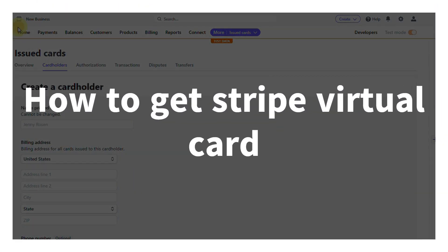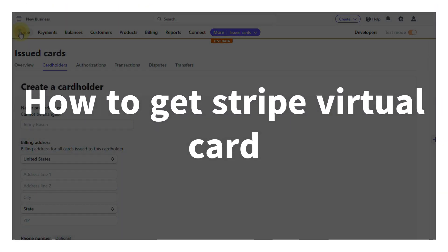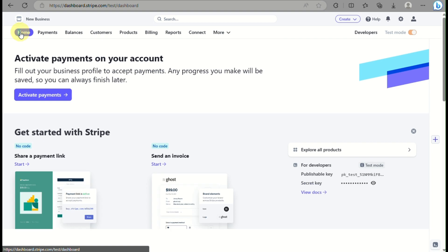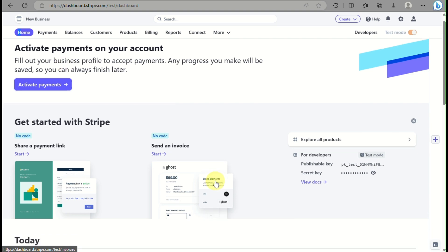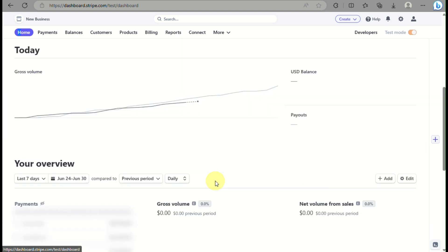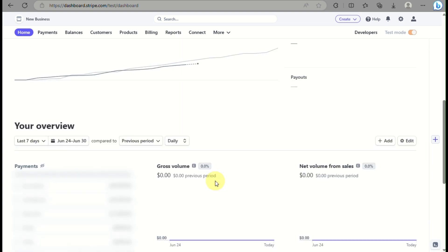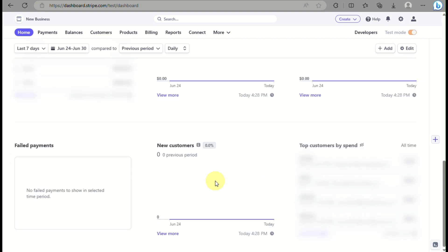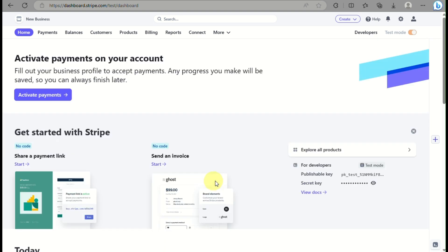In this video we will learn how to create or get your own virtual card in Stripe. The first thing you need to do is sign into your Stripe account. Open your web browser and go to dashboard.stripe.com, then log in or sign in to your account.